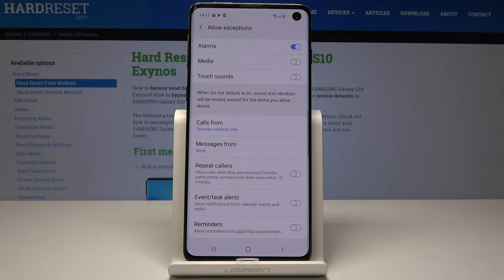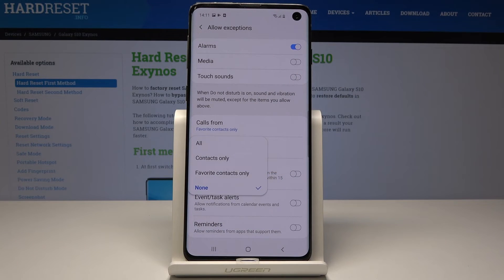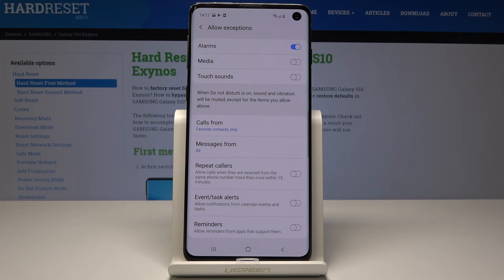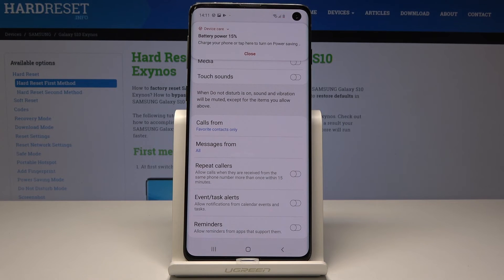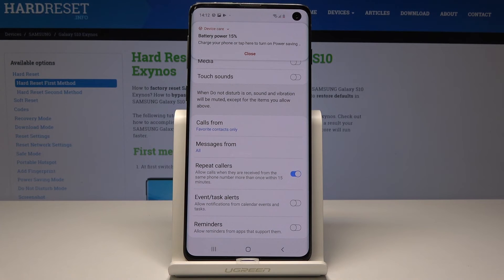You can do exactly the same thing with messages — just click on 'Messages from' and pick, for example, all. You can also activate the repeat callers feature, which will allow calls when received from the same phone number more than once within 15 minutes. You can also add some event, task alerts or reminders.